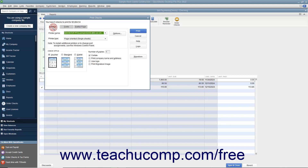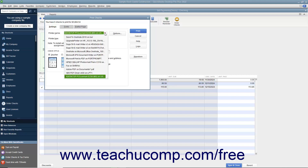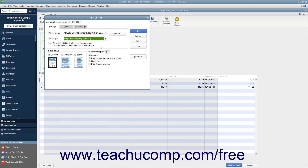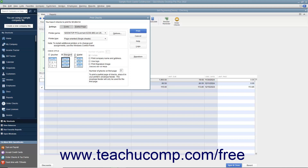On the Settings tab, use the Printer Name drop-down to select the printer that contains the checks you are going to print. If needed, use the Printer Type drop-down to select the type of printer you are using. In the Check Style section, select the option button that corresponds to the check style you will use: Voucher, Standard, or Wallet.